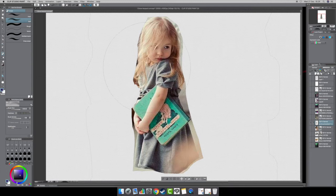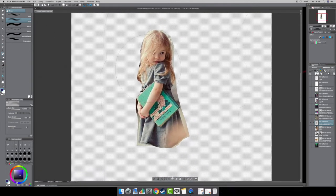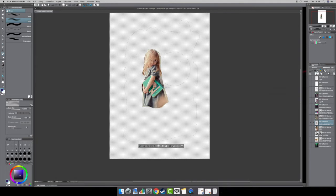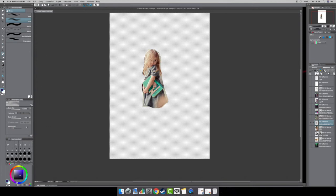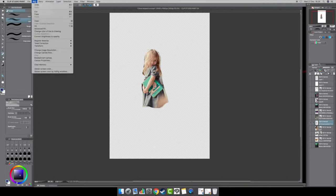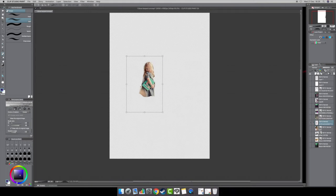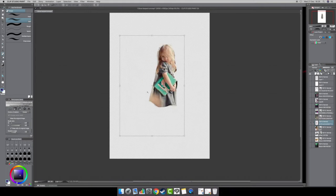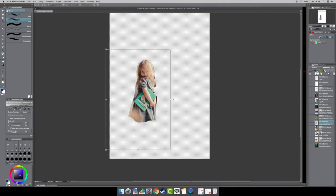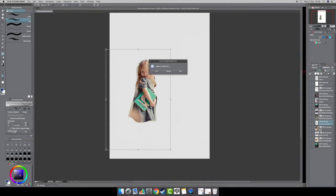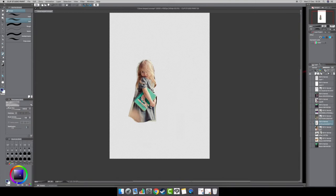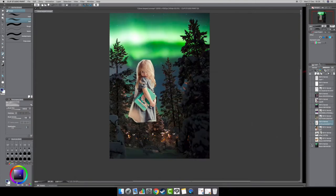Now I want to turn the image around so it faces the other direction. First, deselect the selection — the 'marching ants' — then go to Edit > Transform > Scale or Rotate, take the image and move it across so she's now facing the other direction. Apply transform, and that's done.